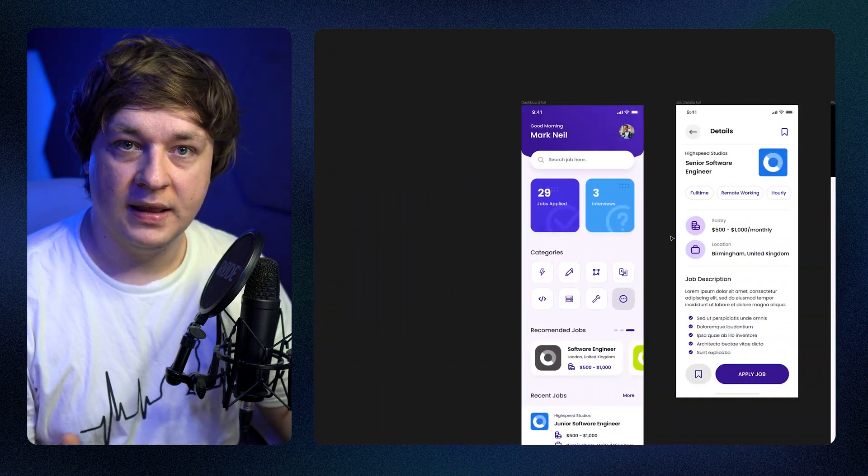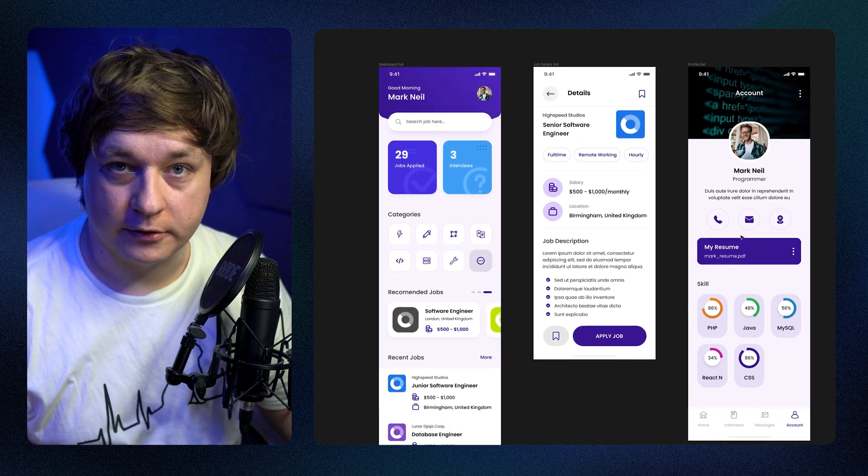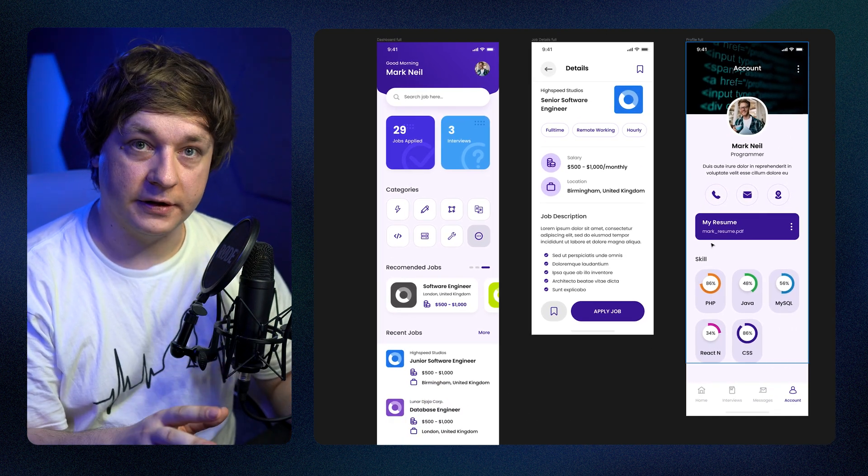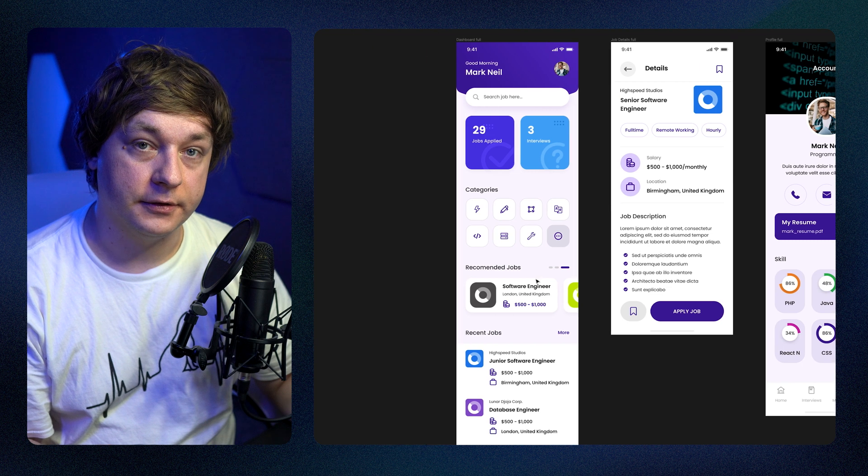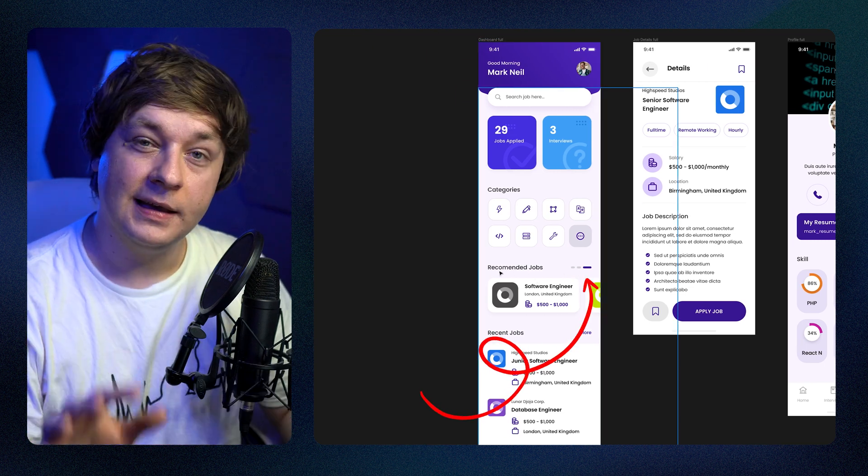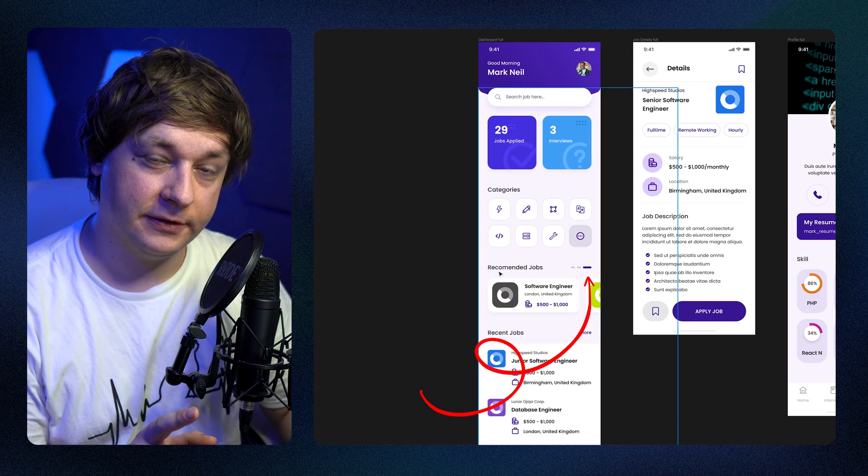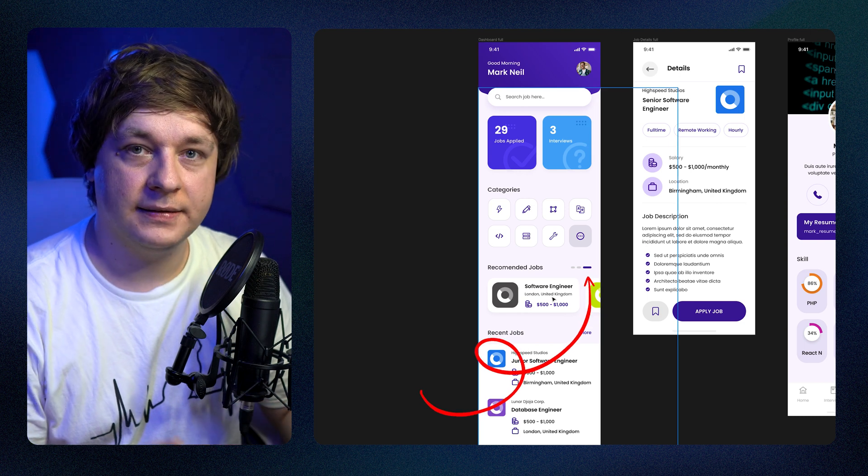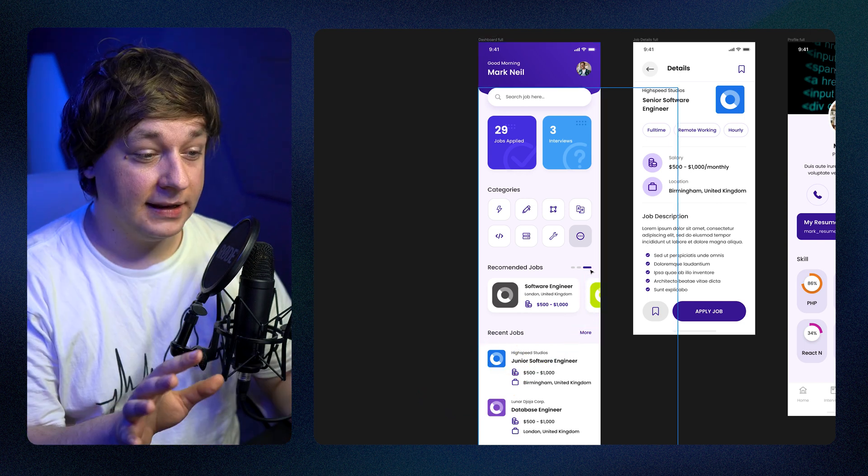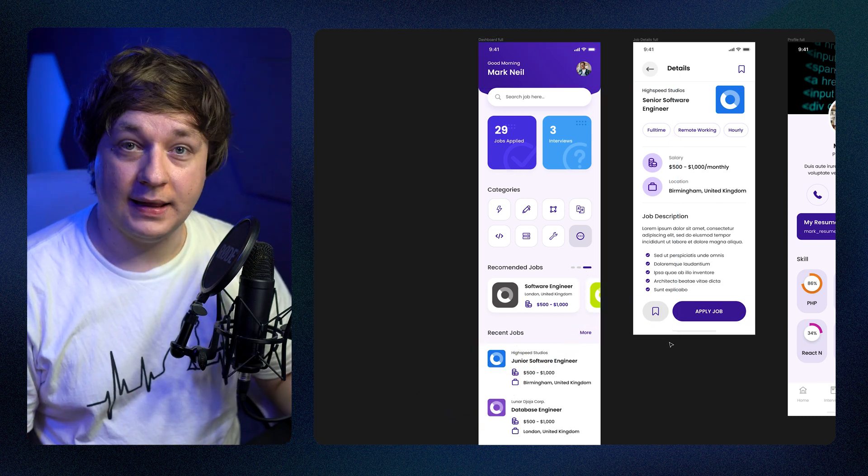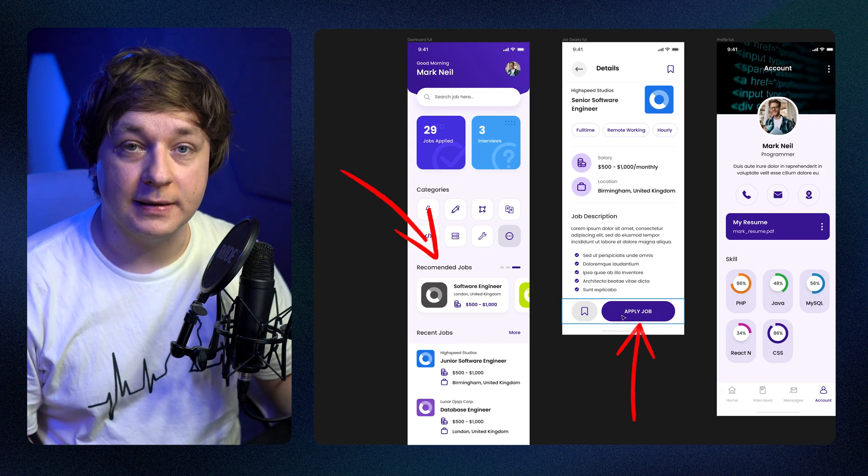Next thing I see is the order pointed out by the indicator in the recommended job section. Although we are clearly at the first position, it's indicating that we are at the end of the list. Then we have some weird wording like 'apply job' and some spelling mistakes.